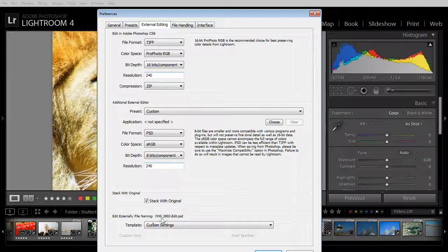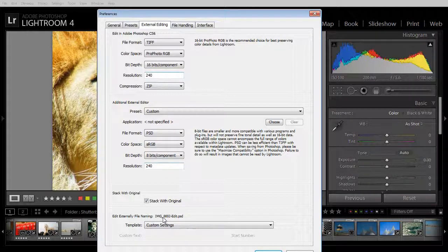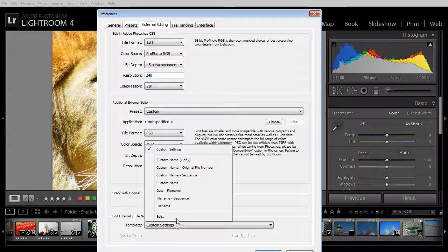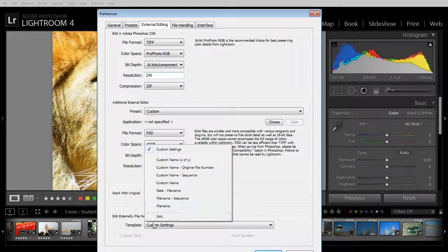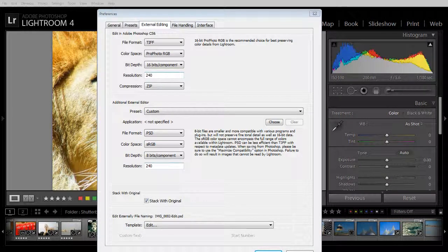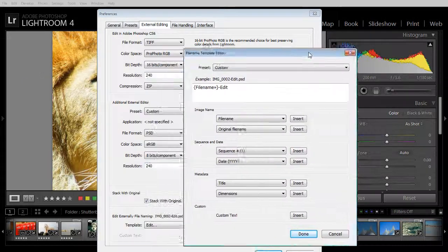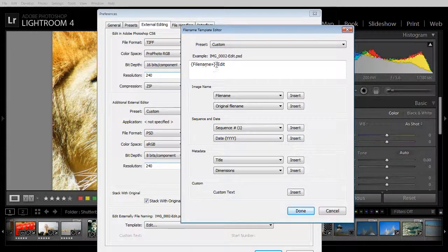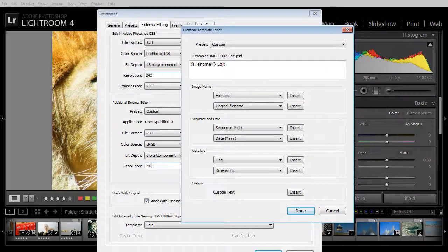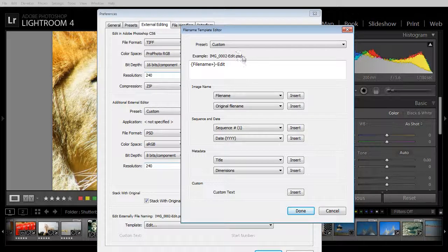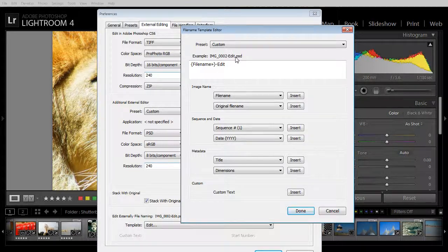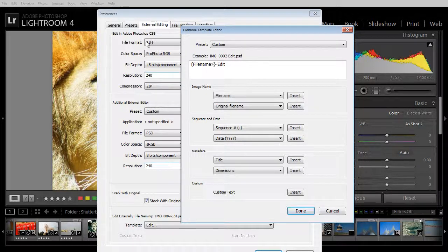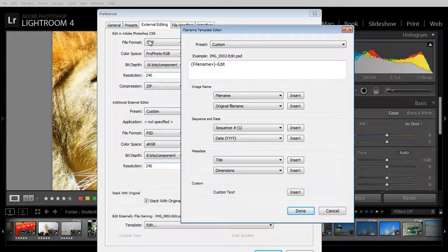And here's the file naming. It's coming back with the same file name with dash edit on it. You can see that we're using custom settings. Here's the Edit and here are our custom settings, the original file name with dash edit applied and then either PSD or tiff depending on what it is that we have set here for the file format.